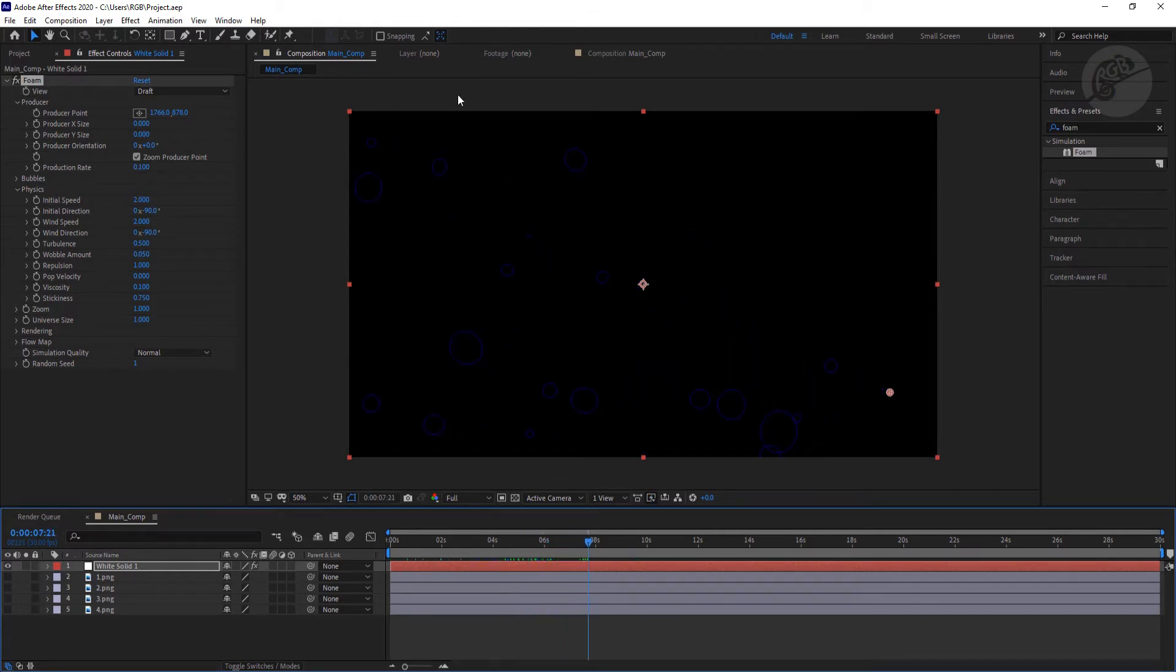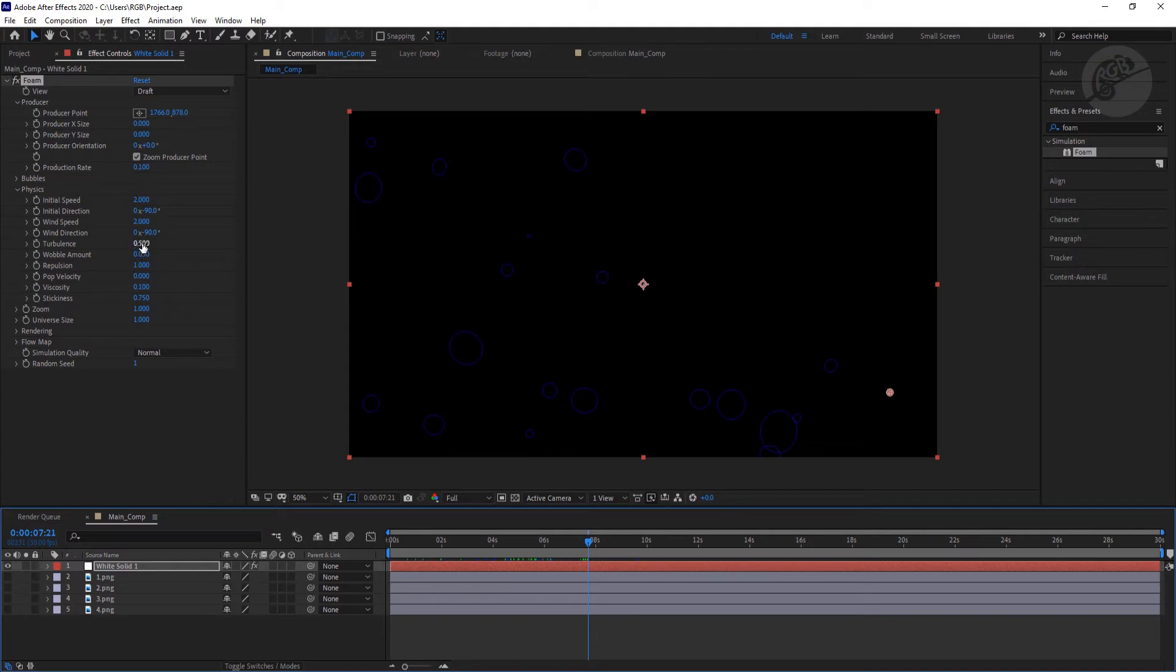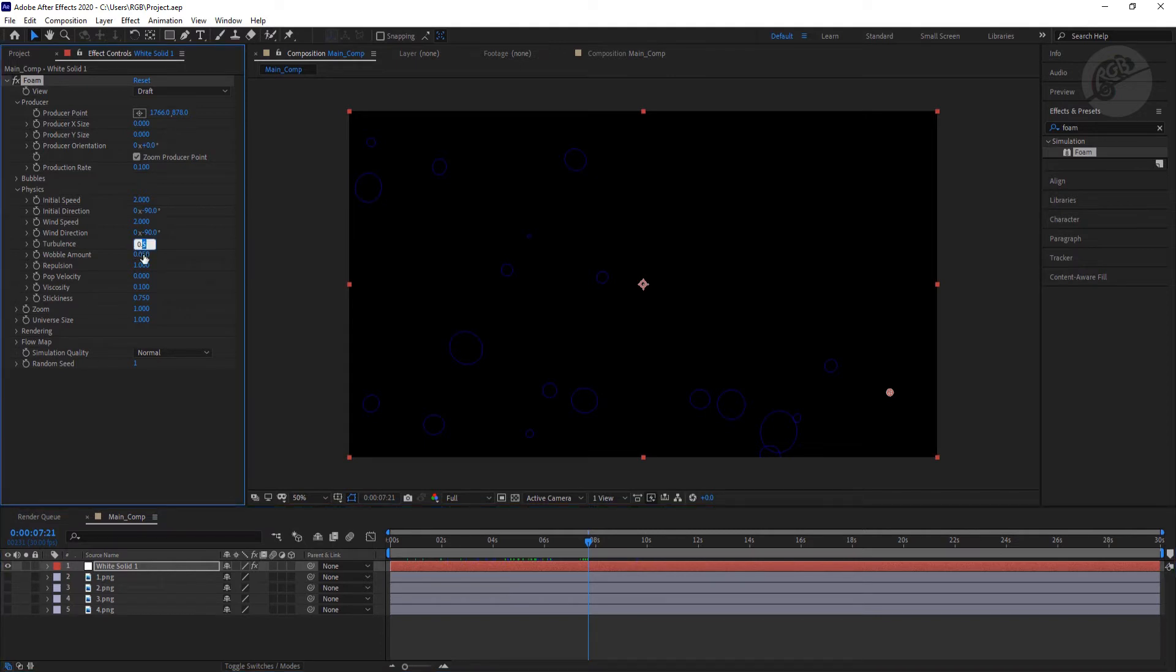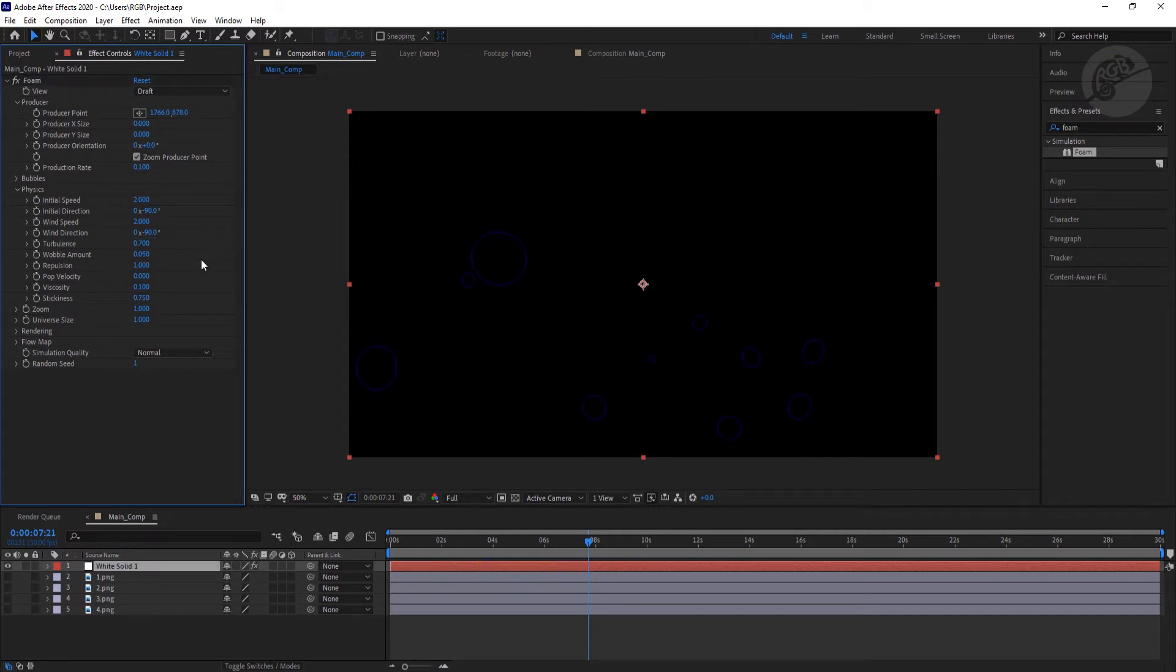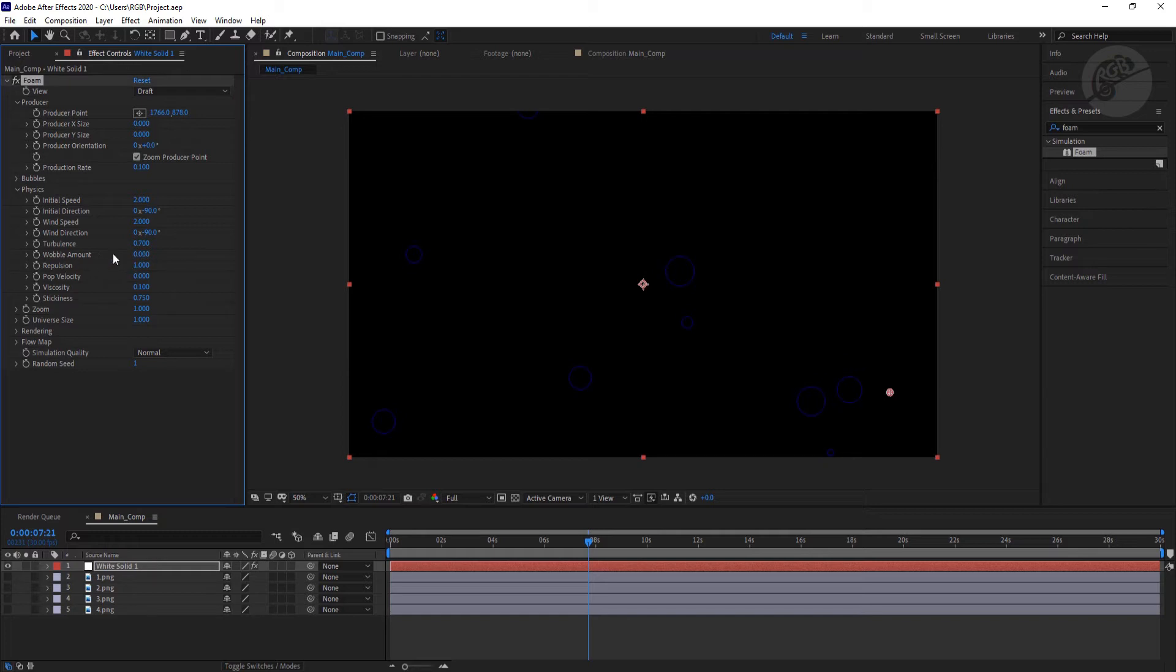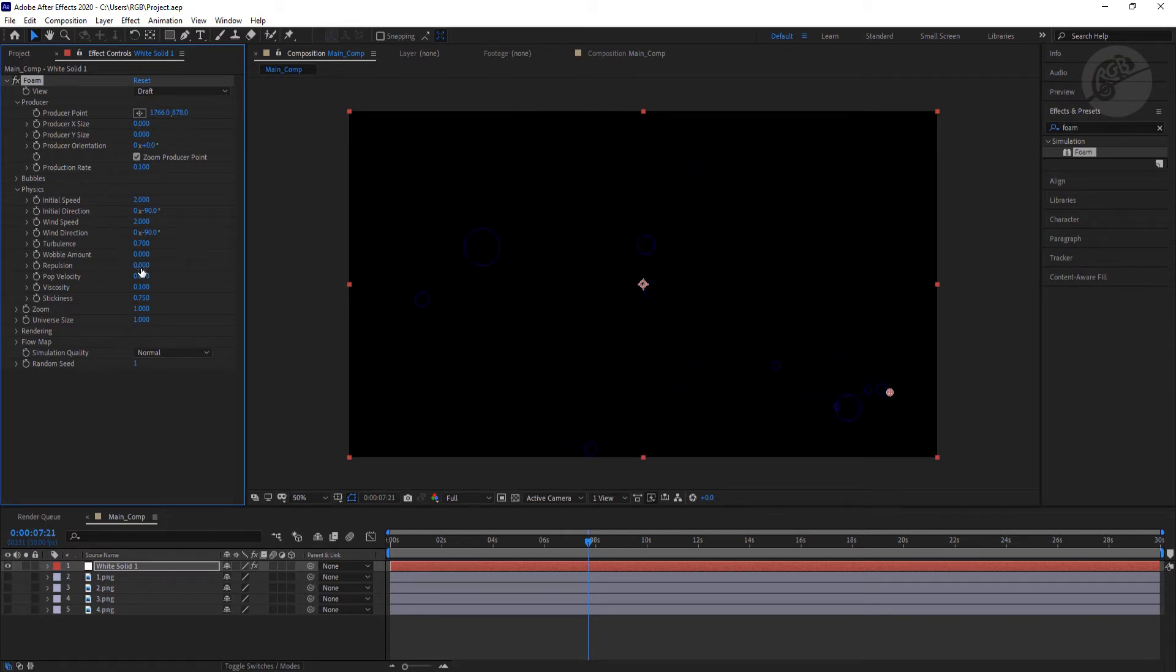But still a few particles are moving up which we need to control. So let's change the turbulence a little bit, maybe 0.6 or 0.7. And let's turn this wobble amount to zero. We don't need these particles to wobble. And the repulsion rate to zero, we don't need any repulsion rate. And the pop velocity to zero as well.